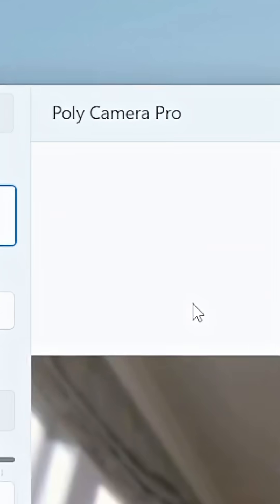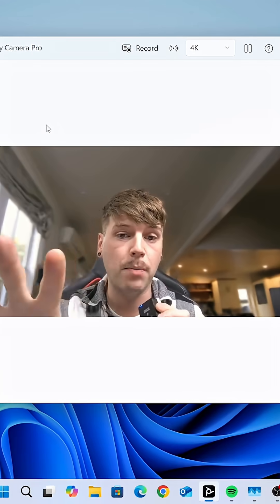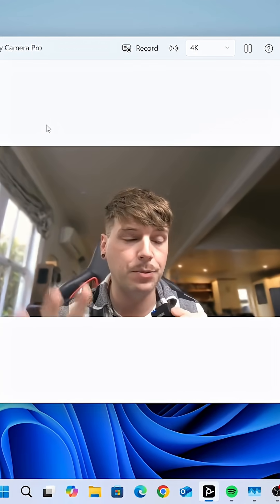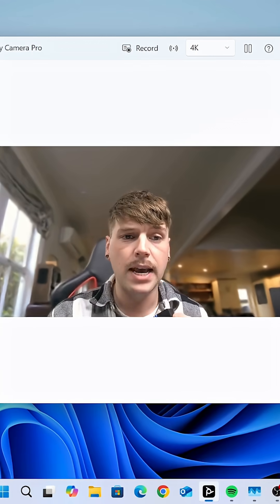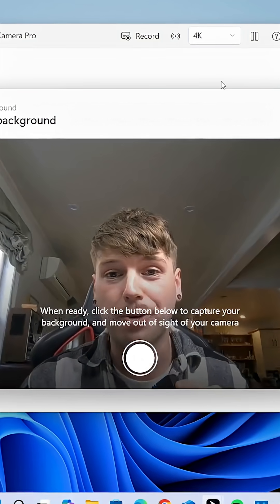Take a look at this new feature for Poly Camera Pro, which is the webcam app for your HP AI PC. The new feature is called Magic Background.